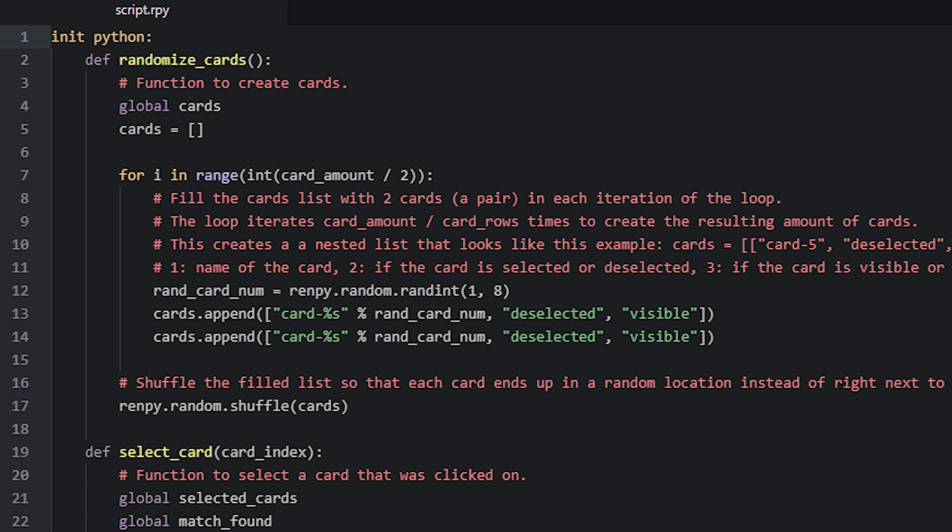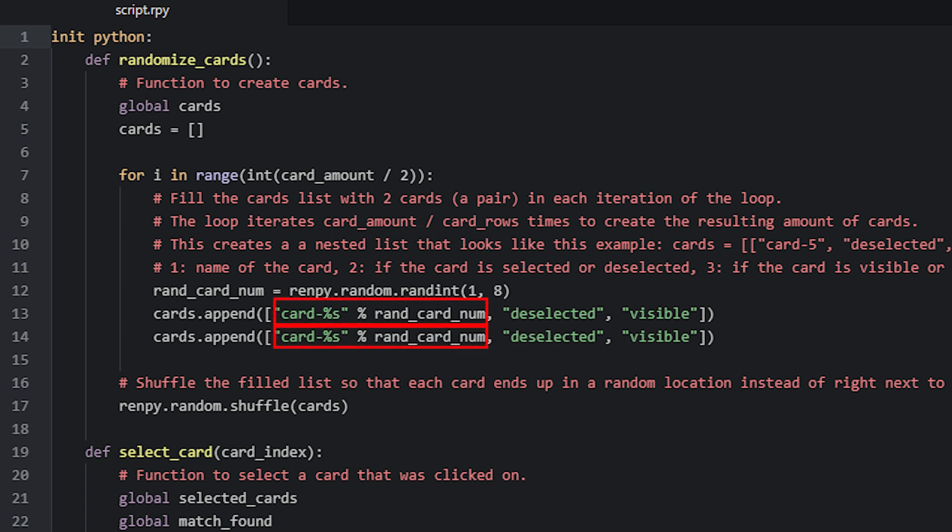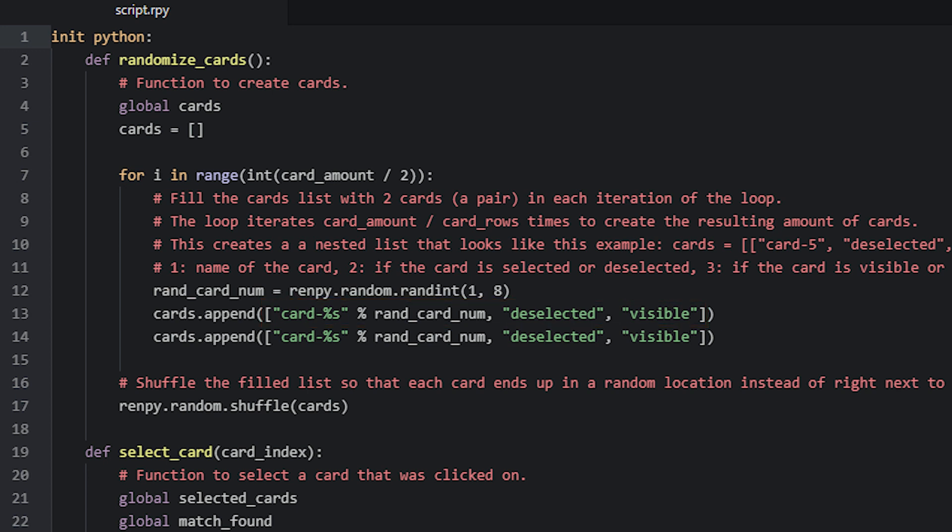Inside the for loop, we have a local variable called RandCardNum, which we set to a random number between 1 and 8. That's because in our images folder, we have 8 different card images we can use. To generate the random number, we use Ren'Py's RandInt function. We then use string interpolation to build the name of the image we want to add to the list. Because we need a few details about the card in question, such as if it's currently selected by the user and if it's visible or not, we're adding the image and these other details into another list. Then we simply add this list as an item to the cards list. We do this 2 times to create a pair of matching cards for every iteration of the loop.